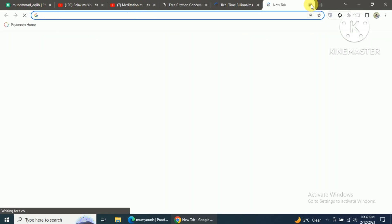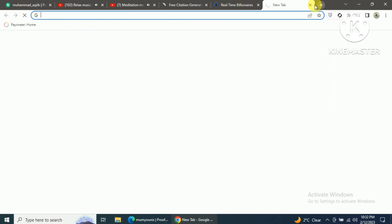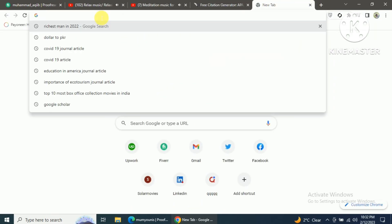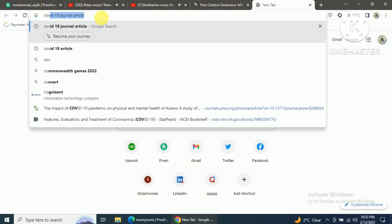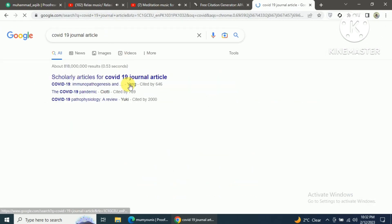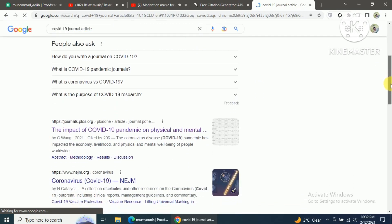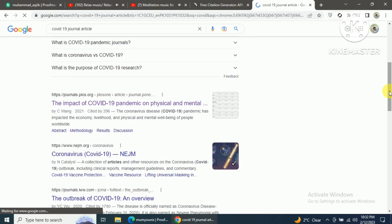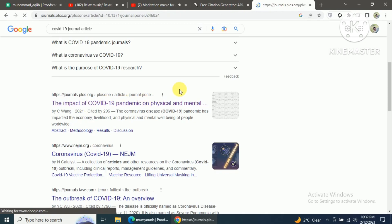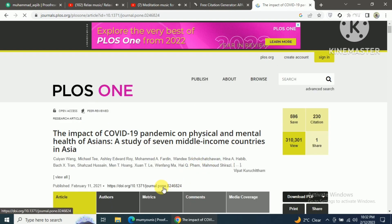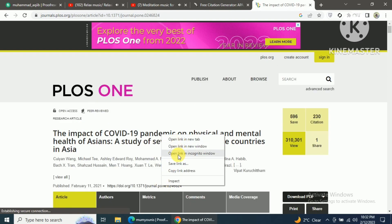In this way you can also generate in-text citations and references for journal articles and books. Now, in order to generate an in-text citation and reference for a journal article, open a new tab and search for your article. I will search for COVID-19 journal articles and open one of the articles.